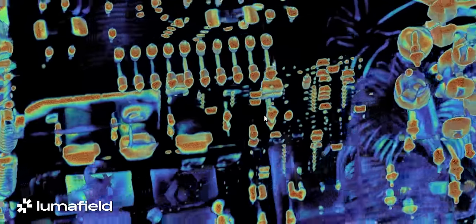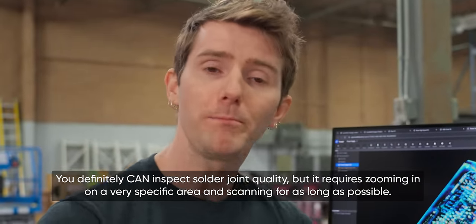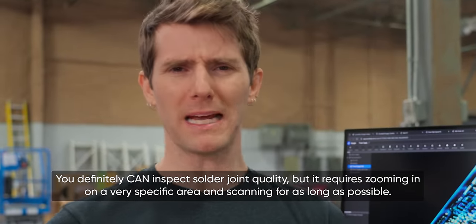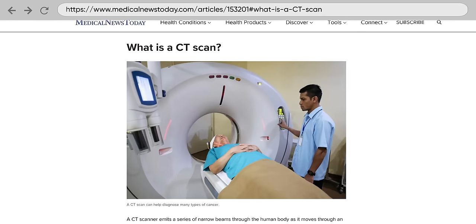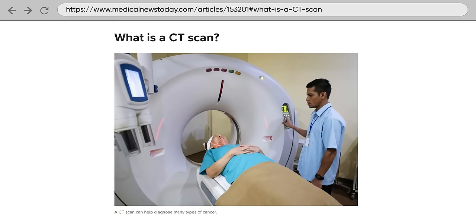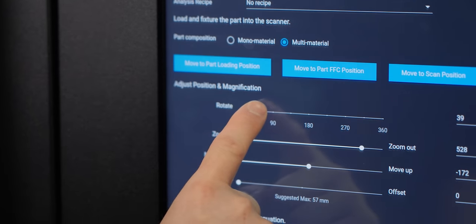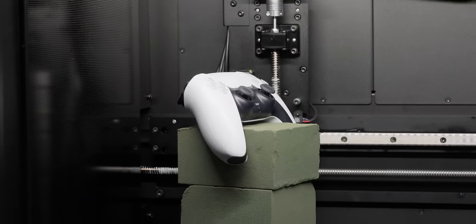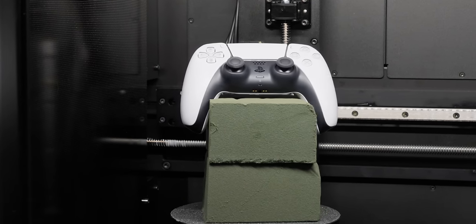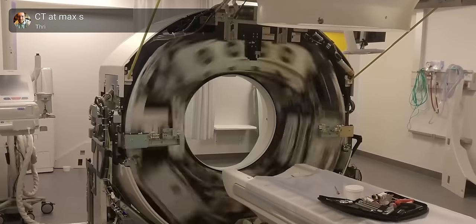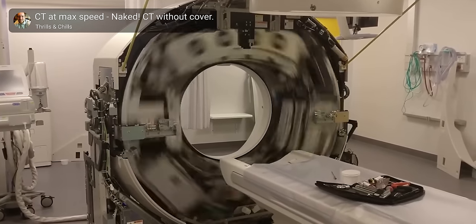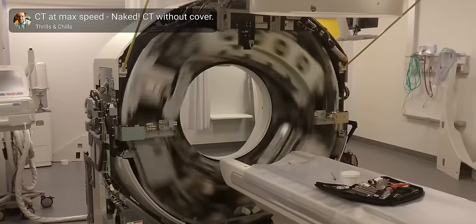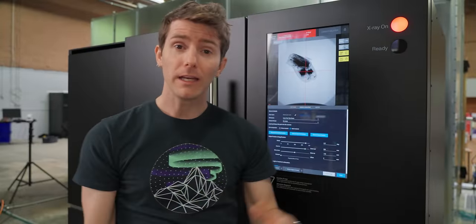The answer is sort of-ish. But let's back up a bit. Aren't CT scanners for medical applications, and why doesn't this one look like a donut? While the main principles are the same between the Luma Field and a medical CT scanner, there's one main difference. In the Luma Field we rotate the object, while in a medical CT scanner we rotate the scanner itself.